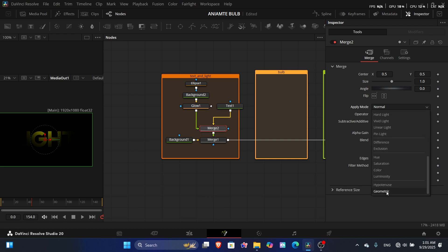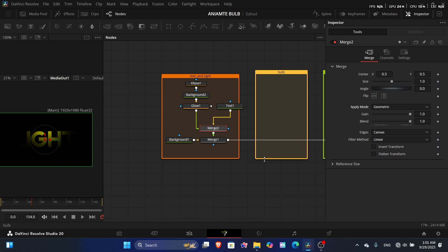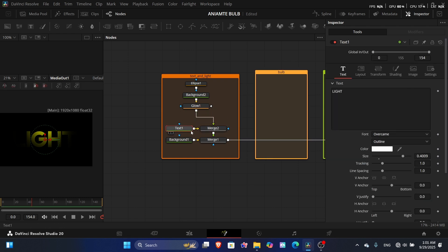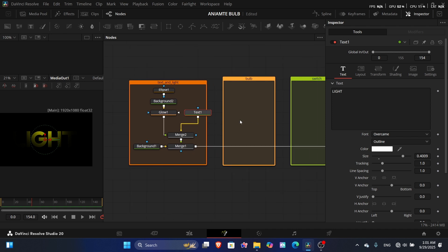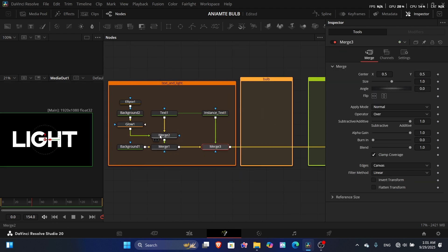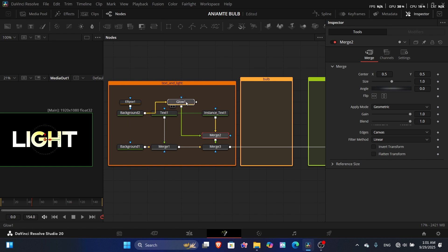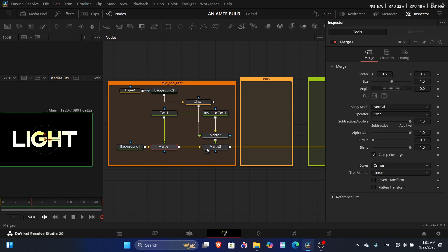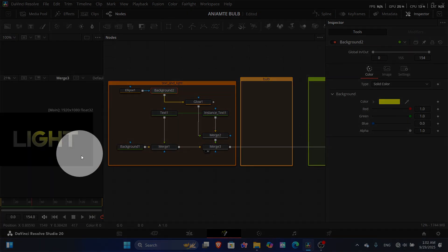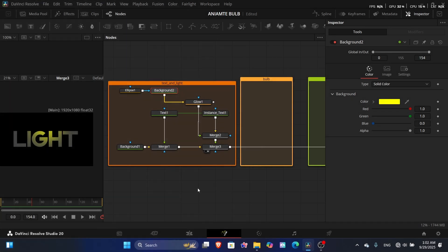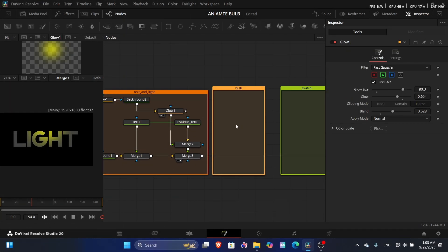You can use the In operator, but Geometry looks much better and gives more light. Now add an instance layer of the text and connect it to the main media — connect the whole thing to the instance text. The text won't merge, so reduce the blend.